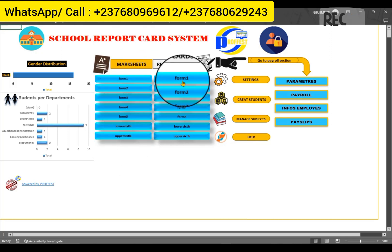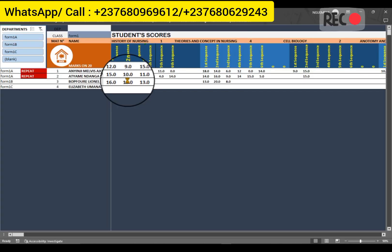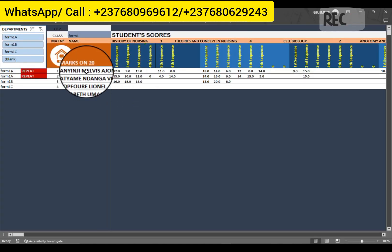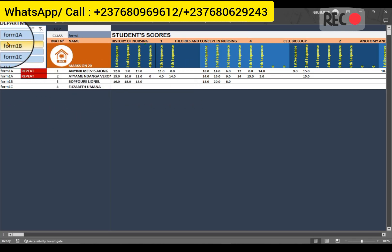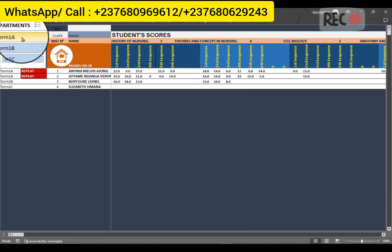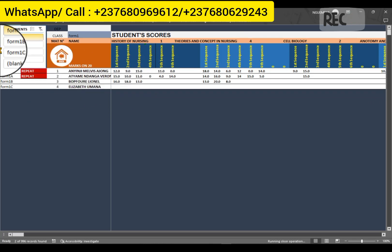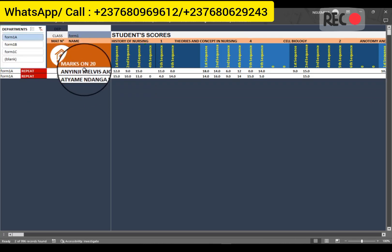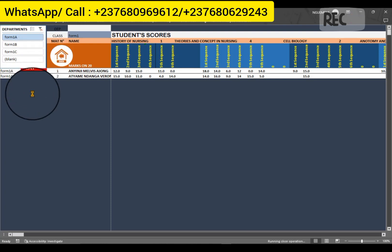This side represents marksheets and this side represents the report card. When you create a marksheet for a class here, you get a report card here. All the students in Form 1 — Form 1B, Form 1A, Form 1C — are going to appear here. If you want only Form 1A students, you click on this and the list will filter to only those students. If you want all students, you stop the filter and all students appear.